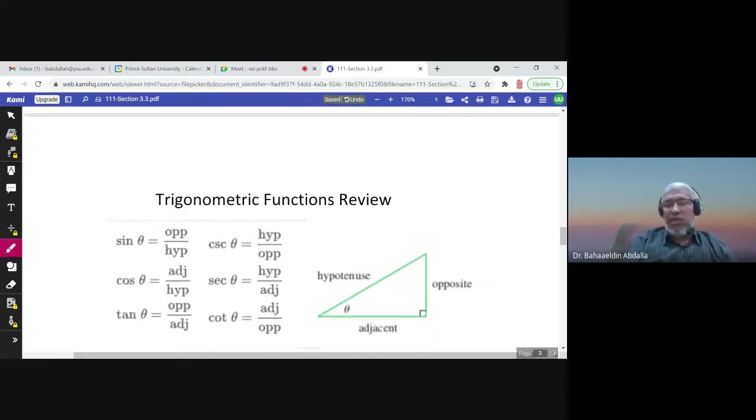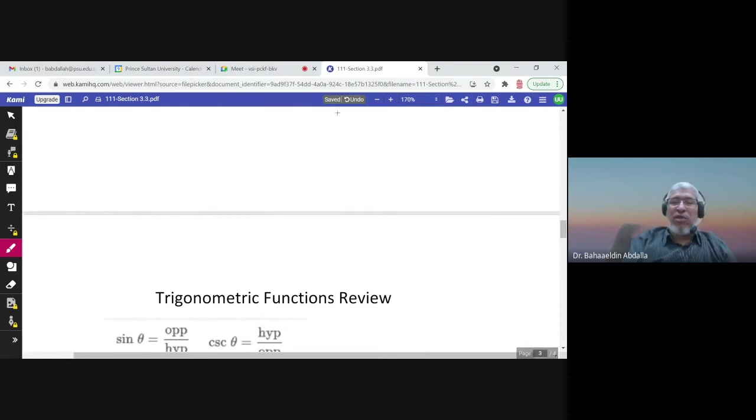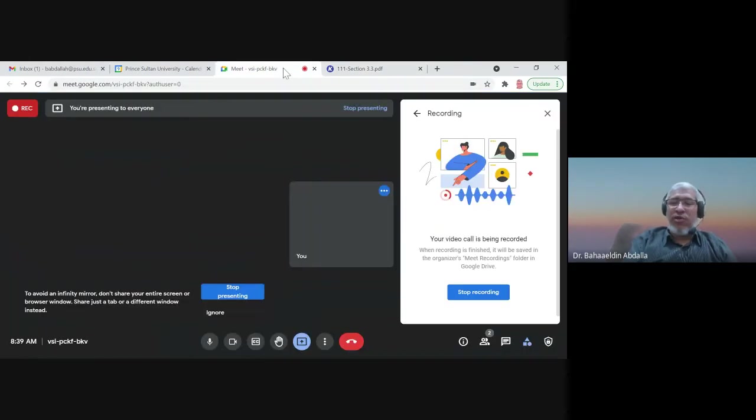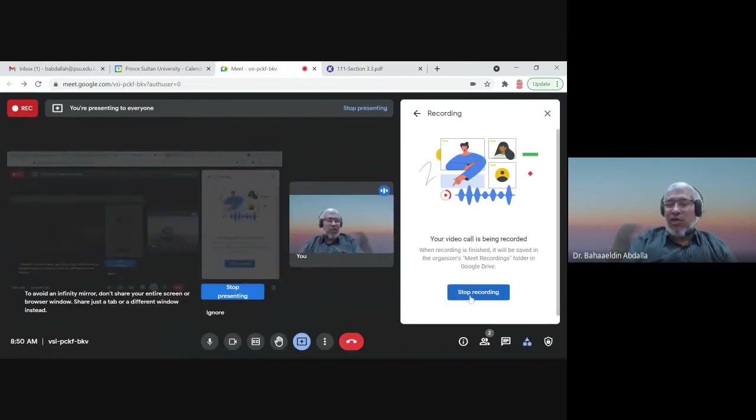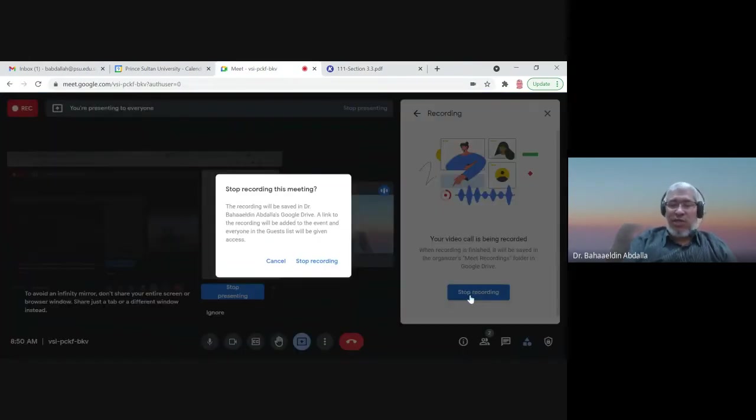This is the end of the section. Thank you very much, and see you in the exercises.